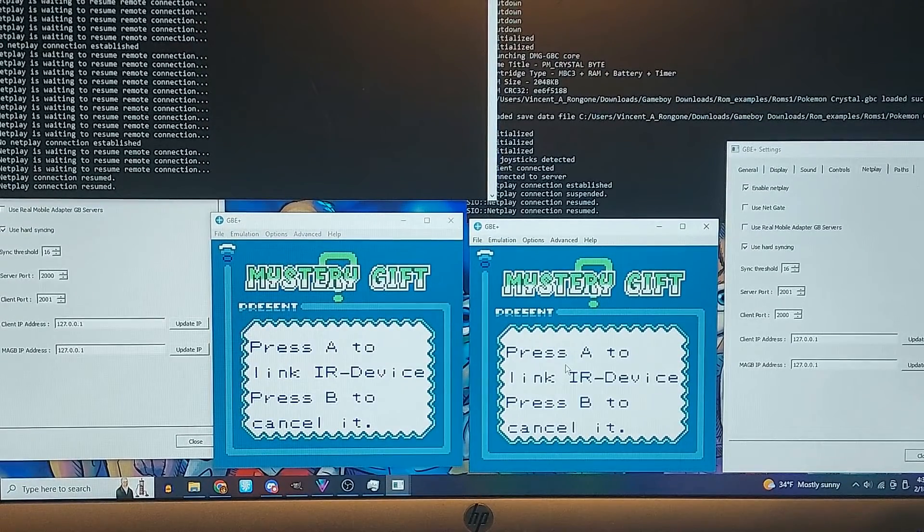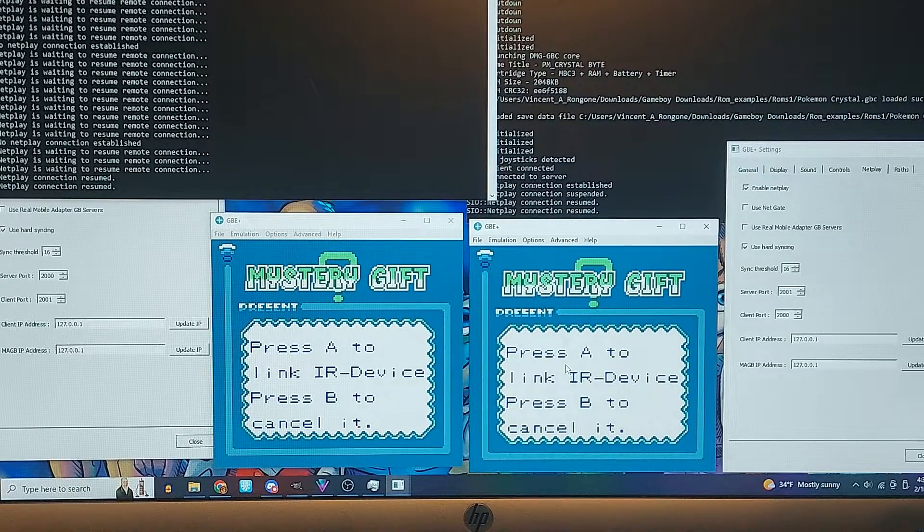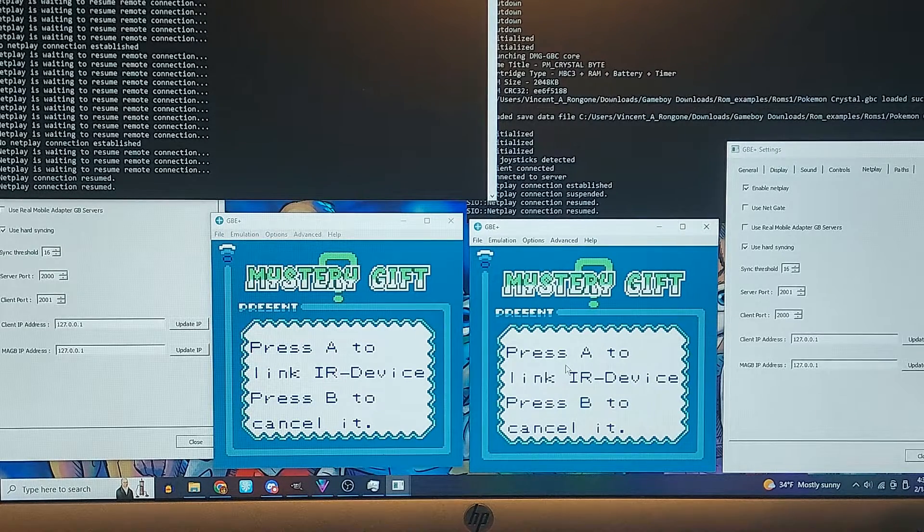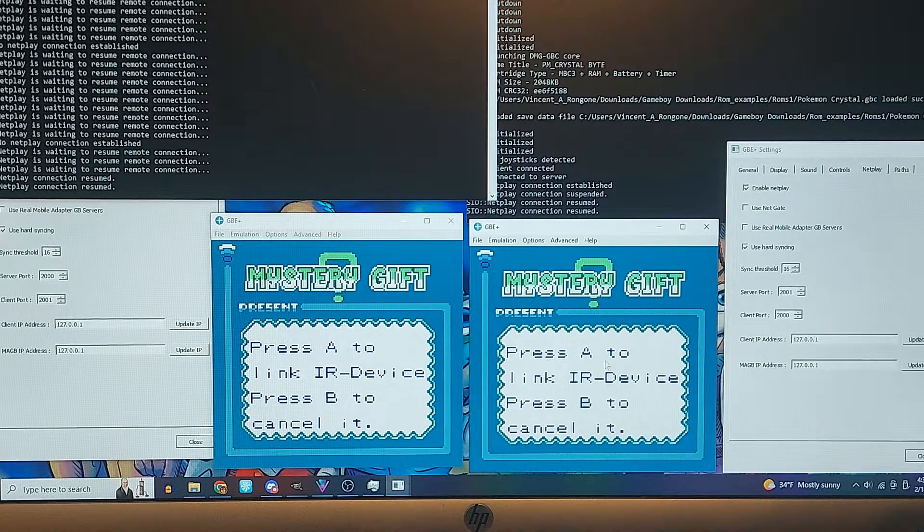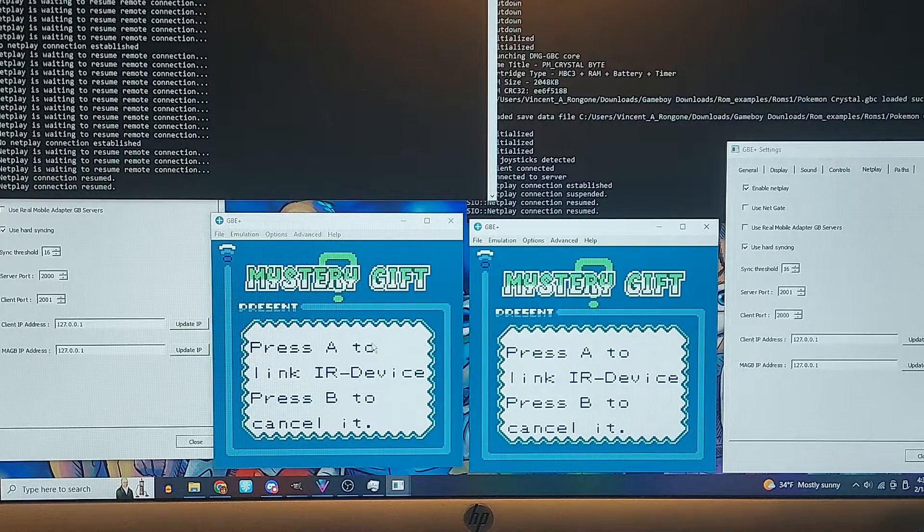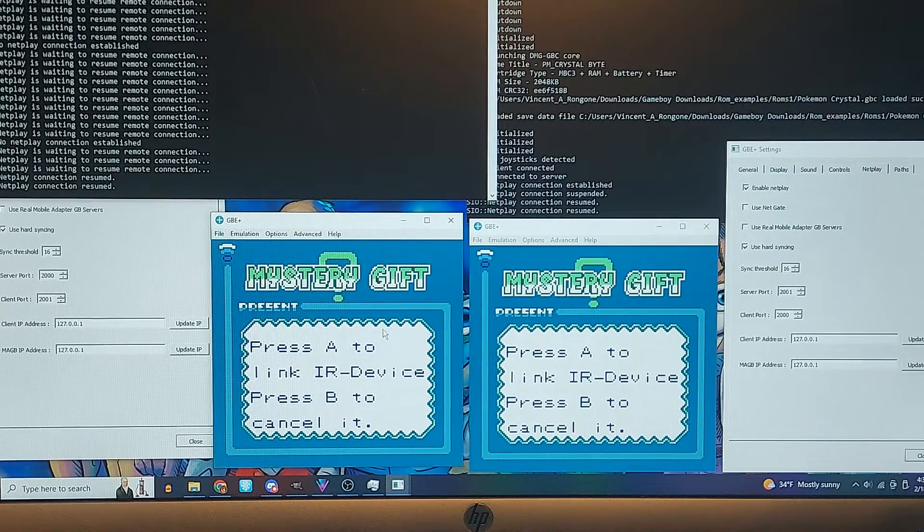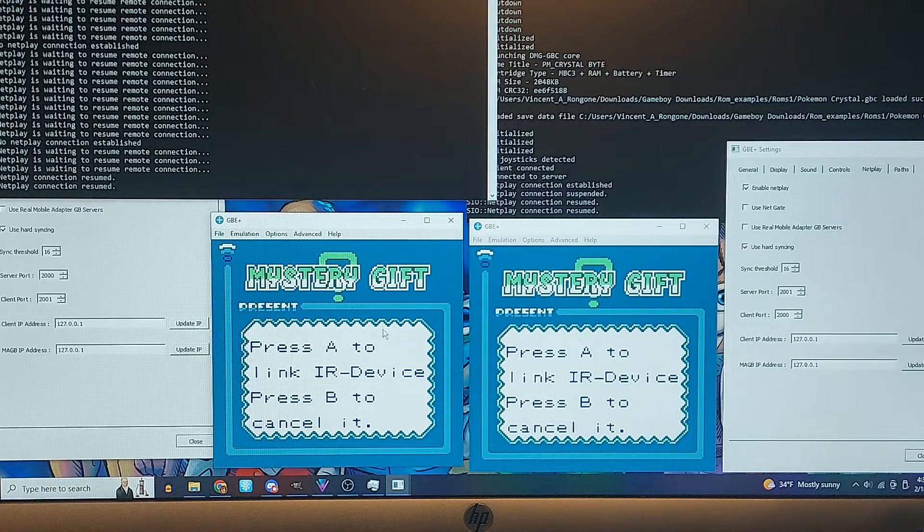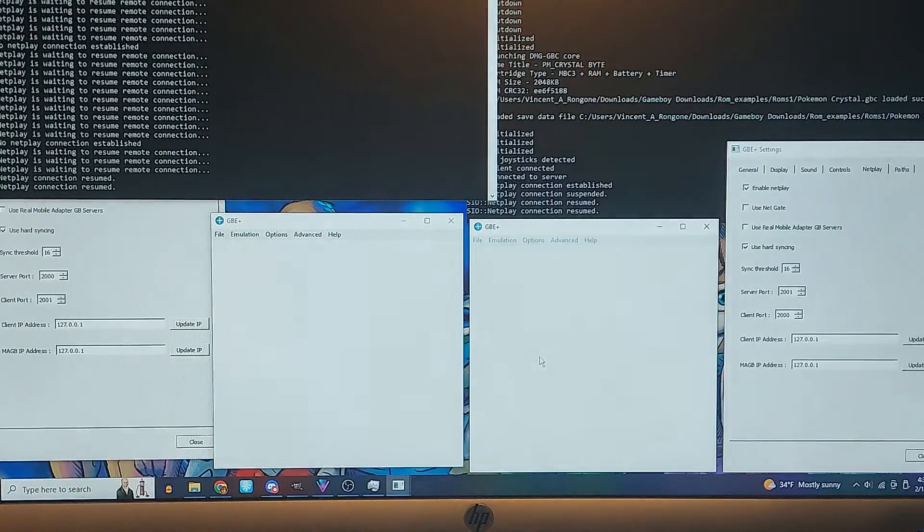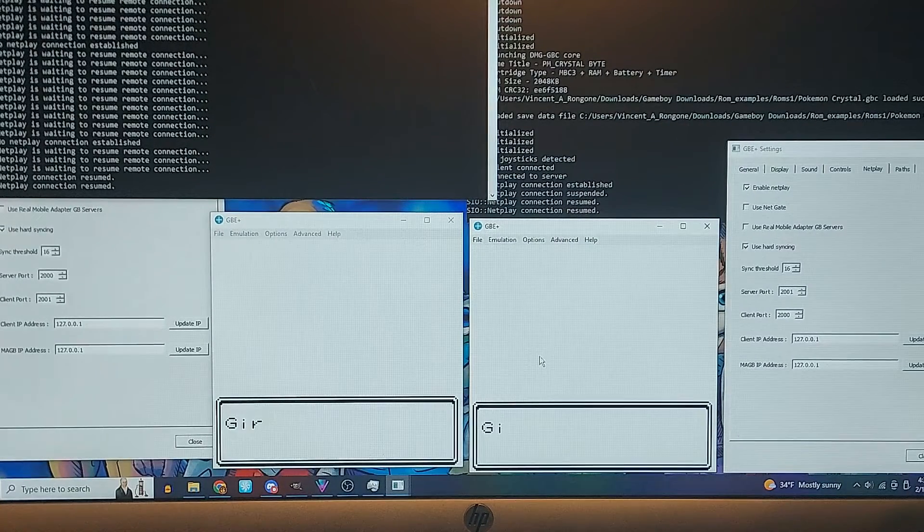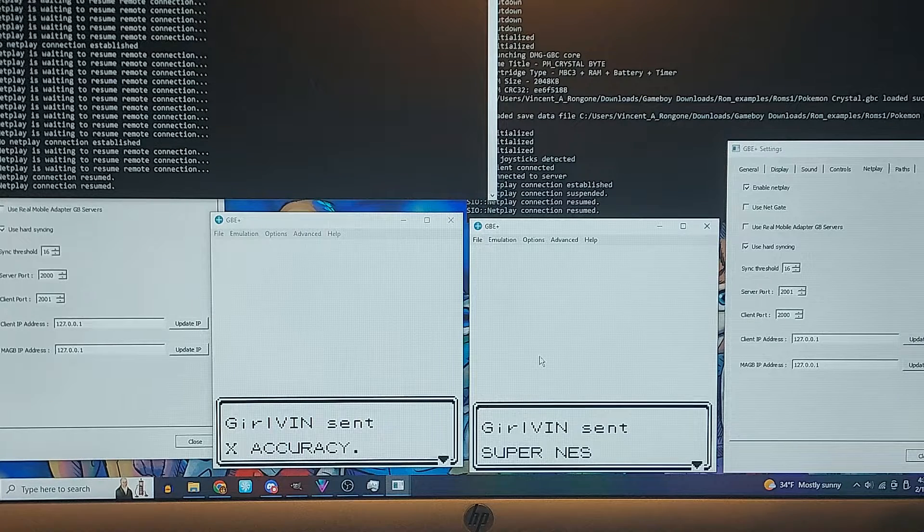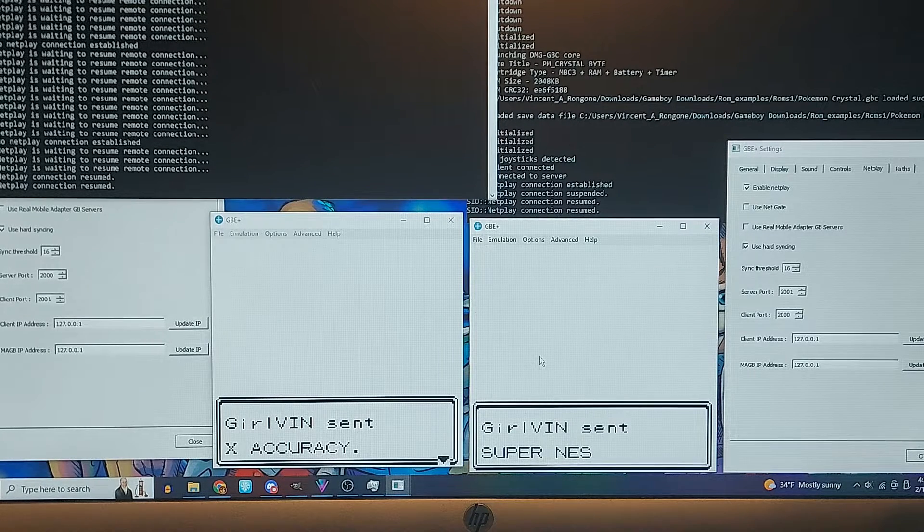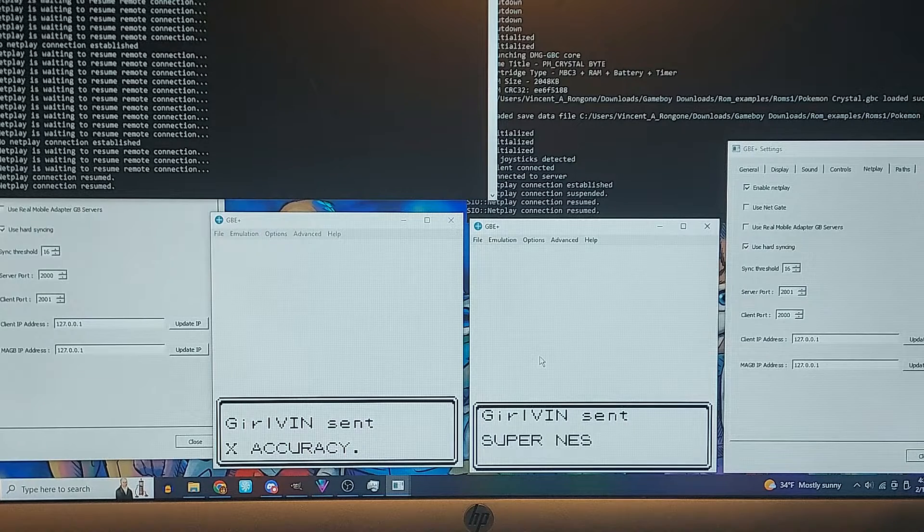So we are going to press A on both devices, which is the Z key for me. Fingers crossed. Oh, look at that, we got a Super Nintendo, yo.